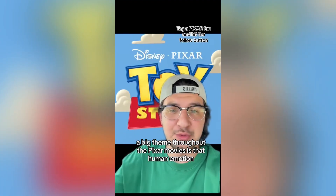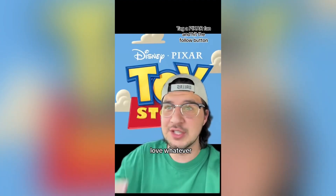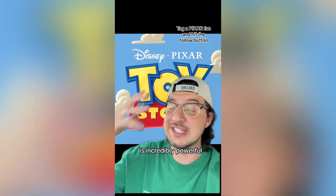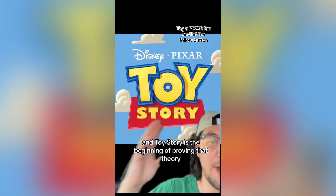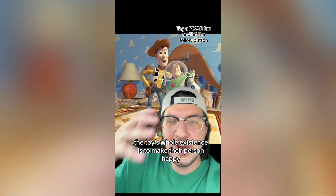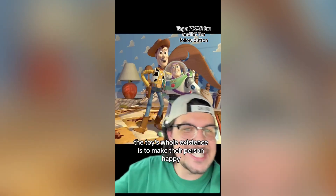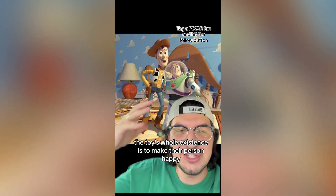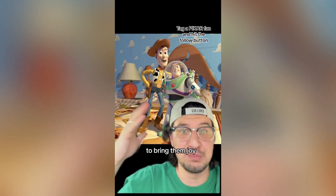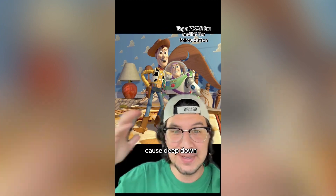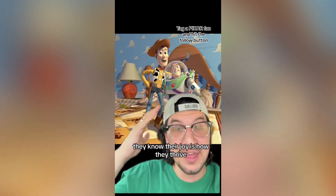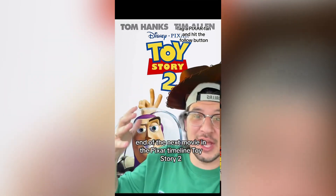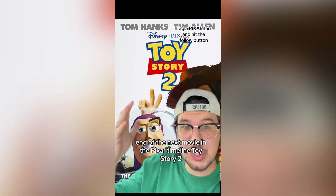A big theme throughout the Pixar movies is that human emotion — love, whatever — is incredibly powerful, and Toy Story is the beginning of proving that theory. The toys' whole existence is to make their person happy, to bring them joy, because deep down they know that joy is how they thrive. In Toy Story 2, we begin to understand just how dangerous it is for these toys to be isolated.